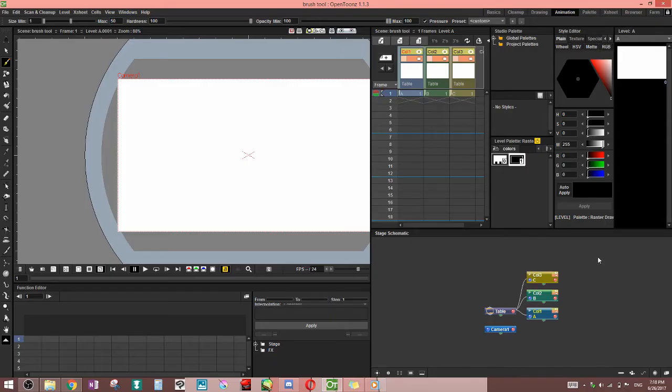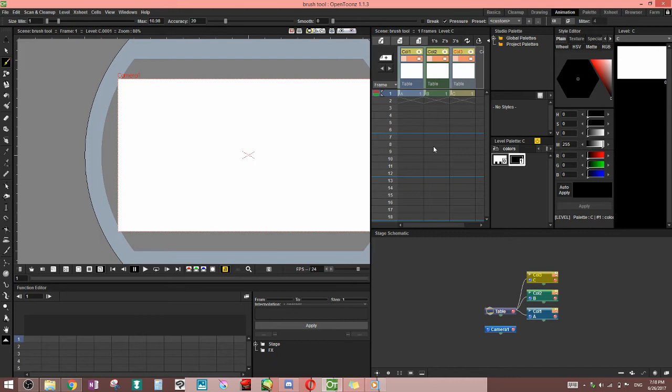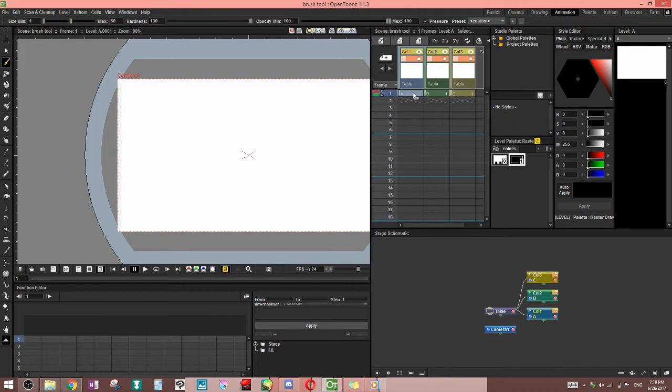Hey guys, Leonard Beatle here. Welcome to another tutorial. Today I'm going to be talking about the brush tool in all three level types. It is different in every type. Most of it's the same, but you do have something special in every single one.